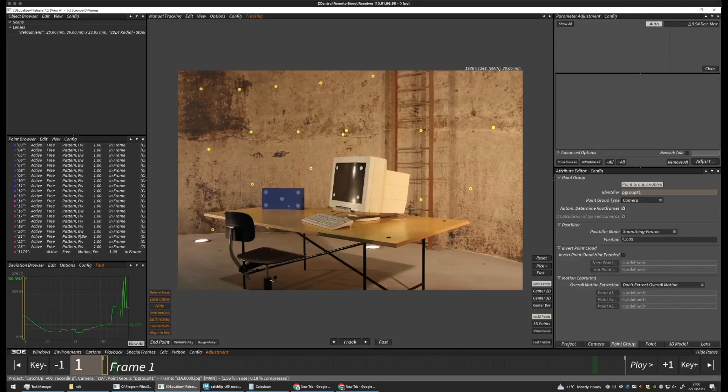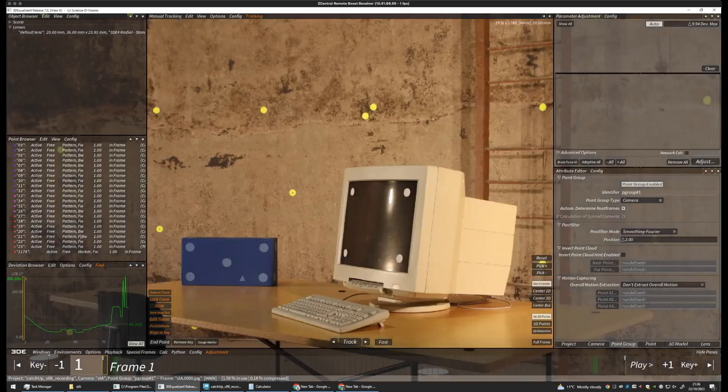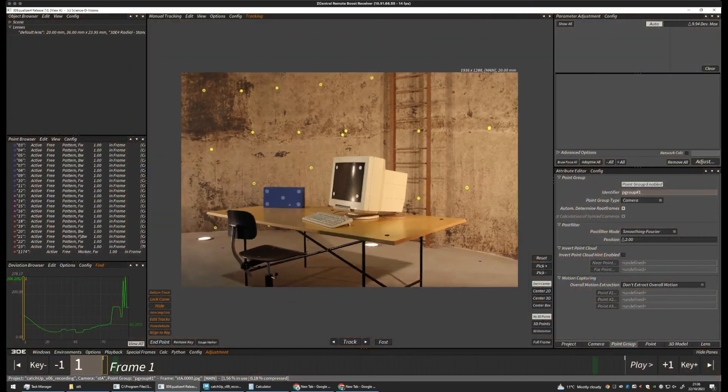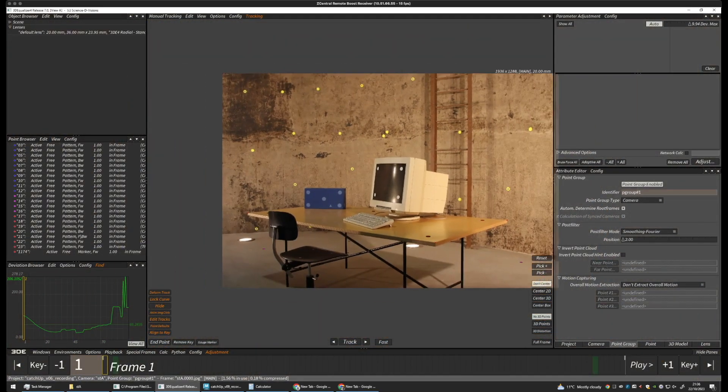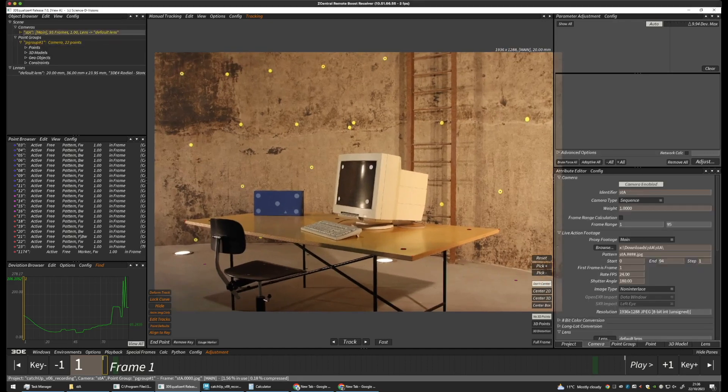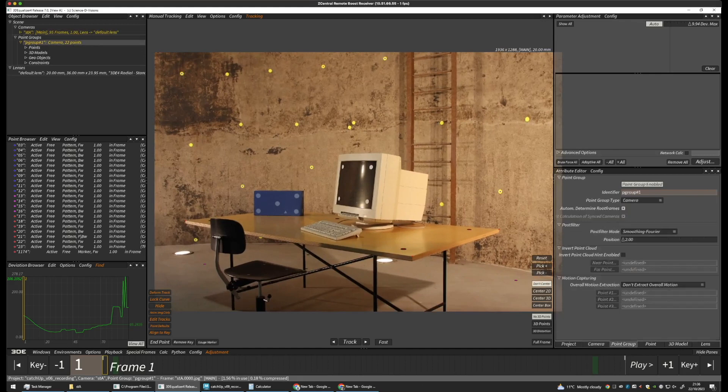Let's start with a quick tour around Equalizer interface. So, here we have our main window. And over here, we have our object browser, which contains our camera and our point groups.